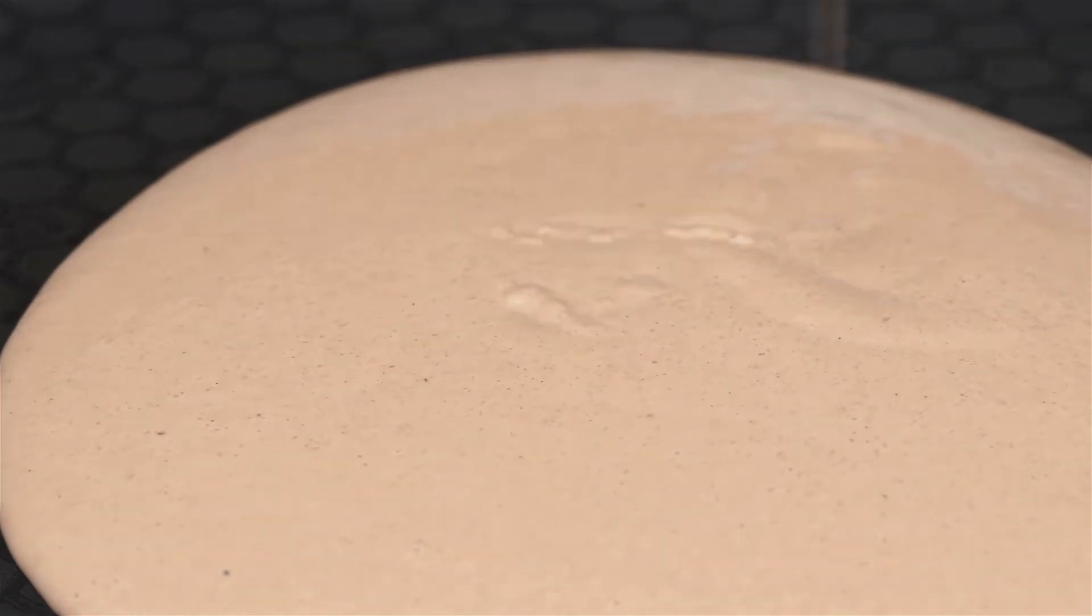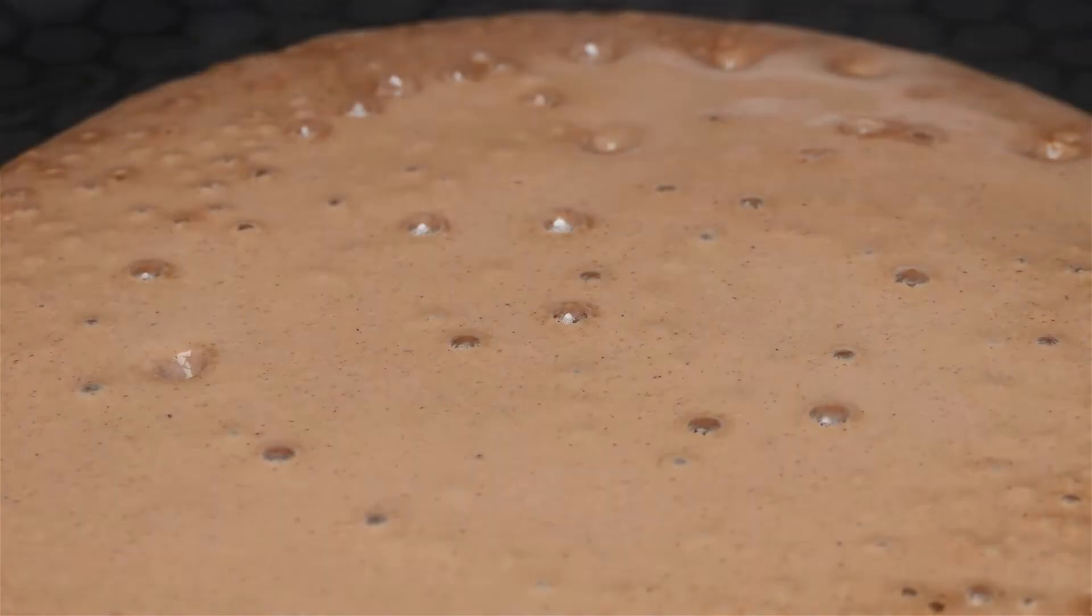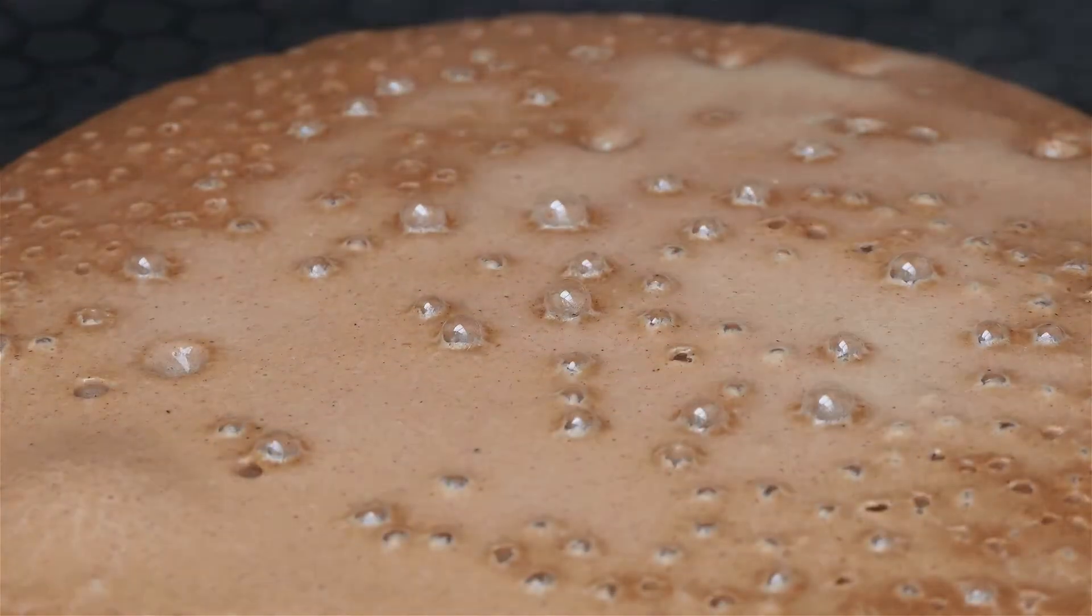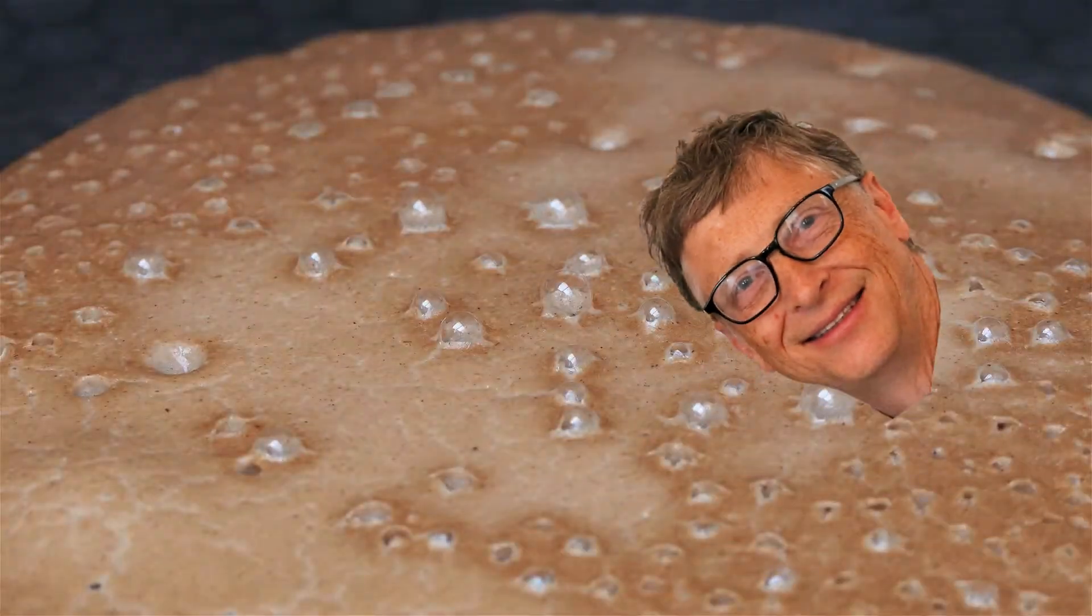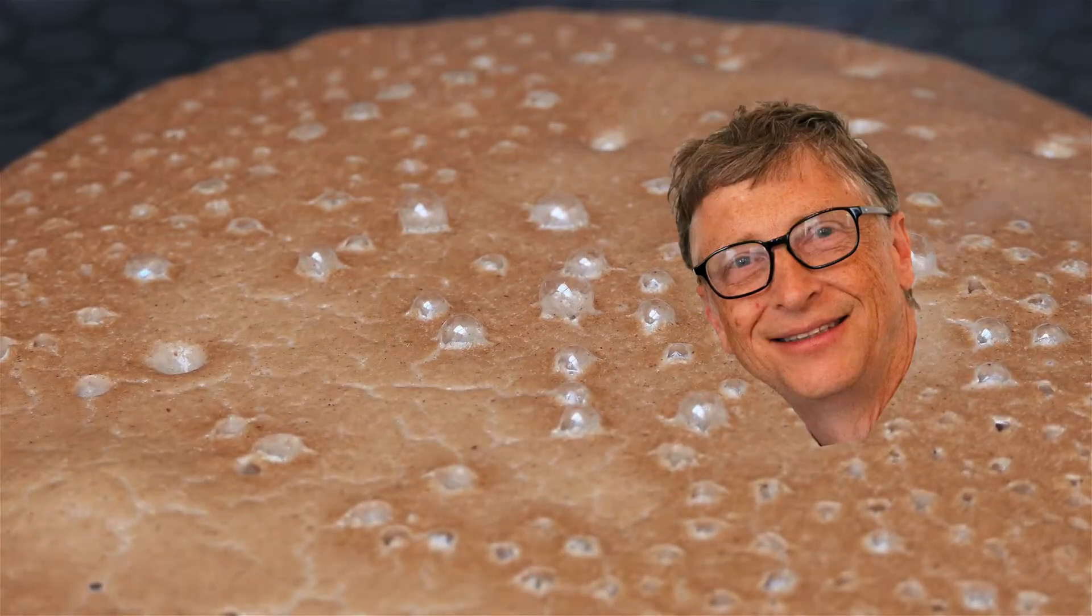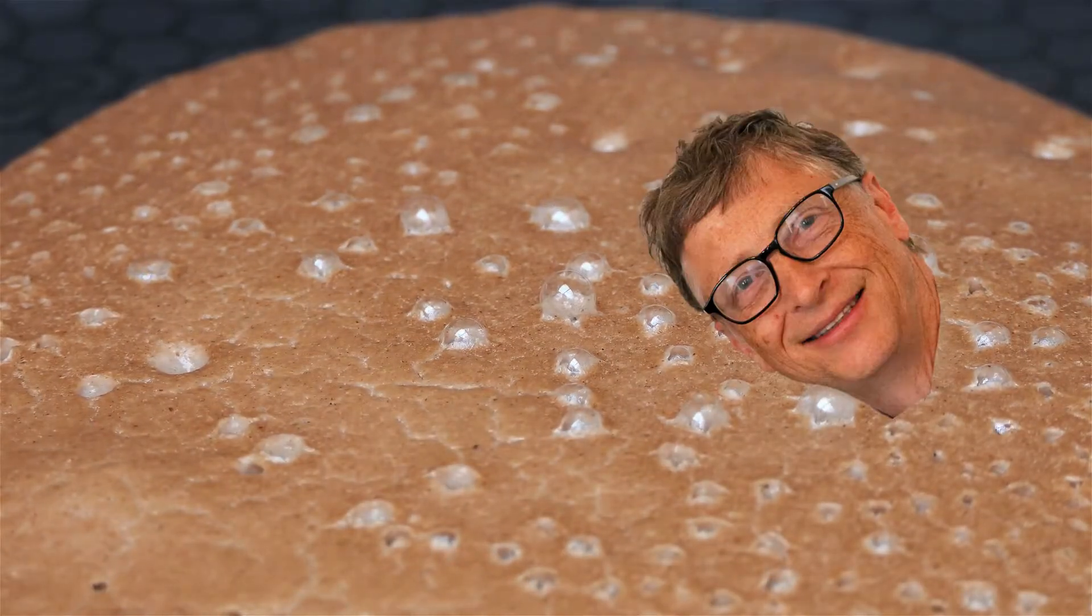Pancakes can be big and pancakes can be small. How is that connected with Bill Gates? Let's see.